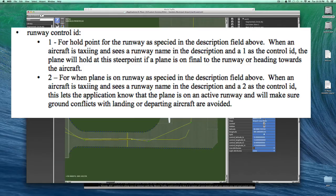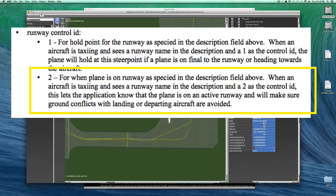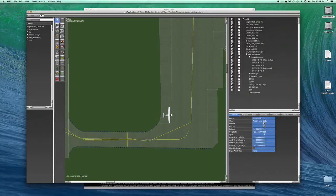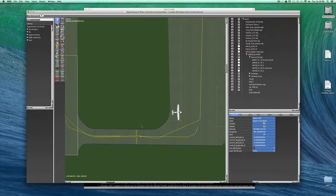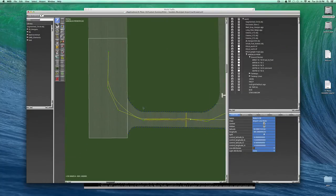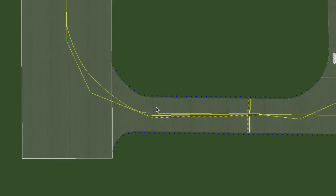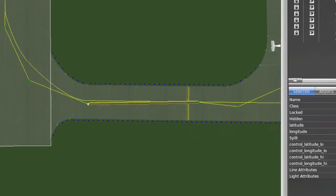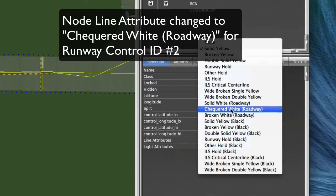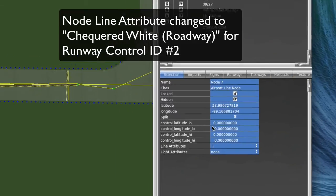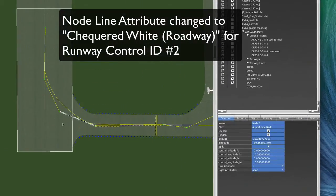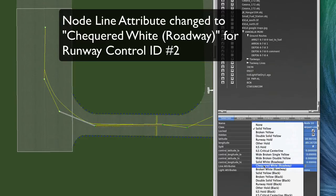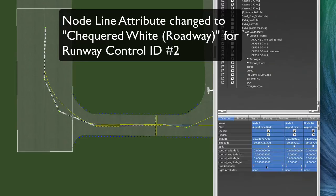The other runway control ID is a number 2. And this is indicated by changing the node lines attribute to a checkered white roadway type. So just for an example, if you wanted a point to be a number 2, you would highlight that point. I'm going to change that guy, and we'll change him to that. And let's say if I, let's say I want all of these, rest of these points to be that. I can select them all, hold down the option key, and click here, and click checkered white, and it changes them all.